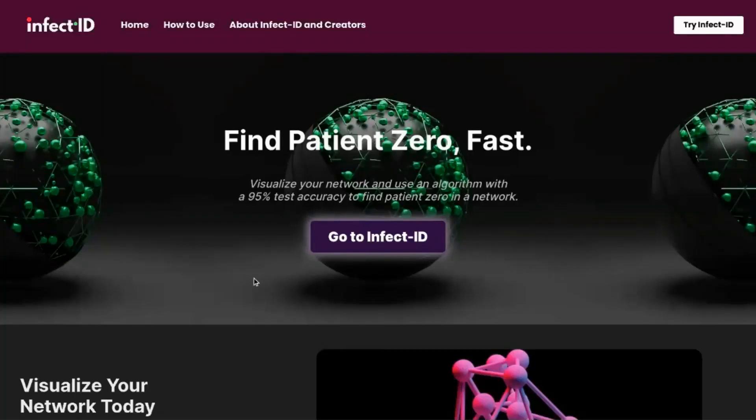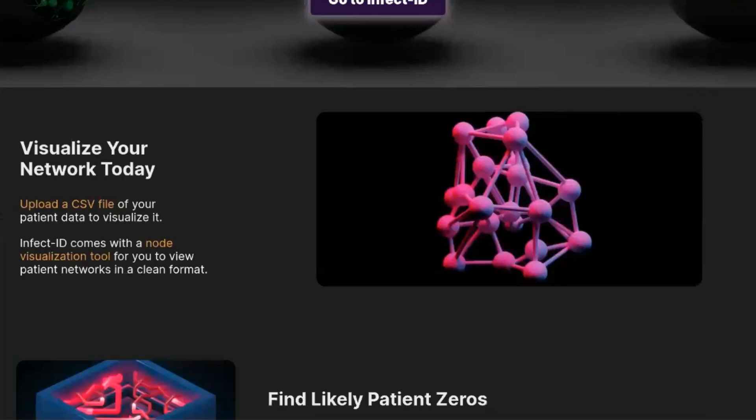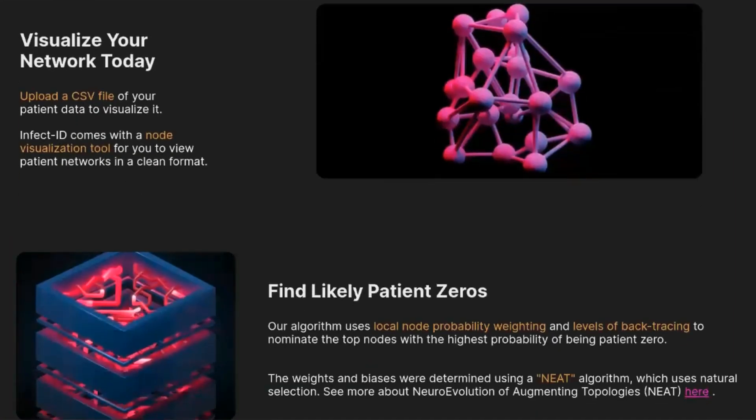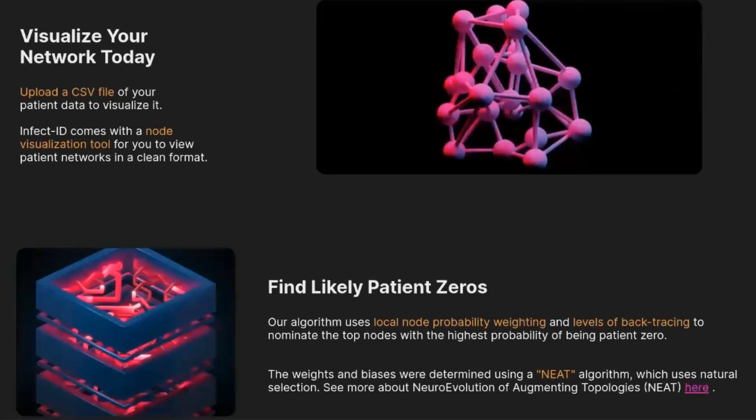Hello, Infect ID is a program designed to visualize and track disease networks, therefore keeping people informed and safe during pandemics. This program is intended for everyone because everyone deserves to be safe and healthy.